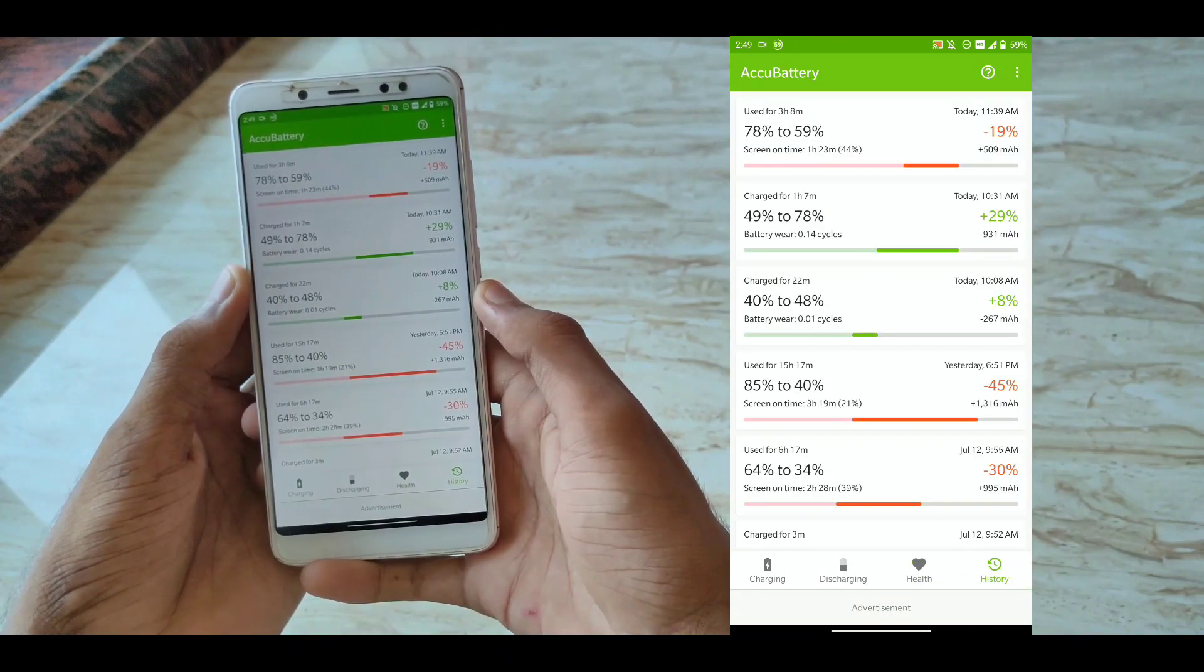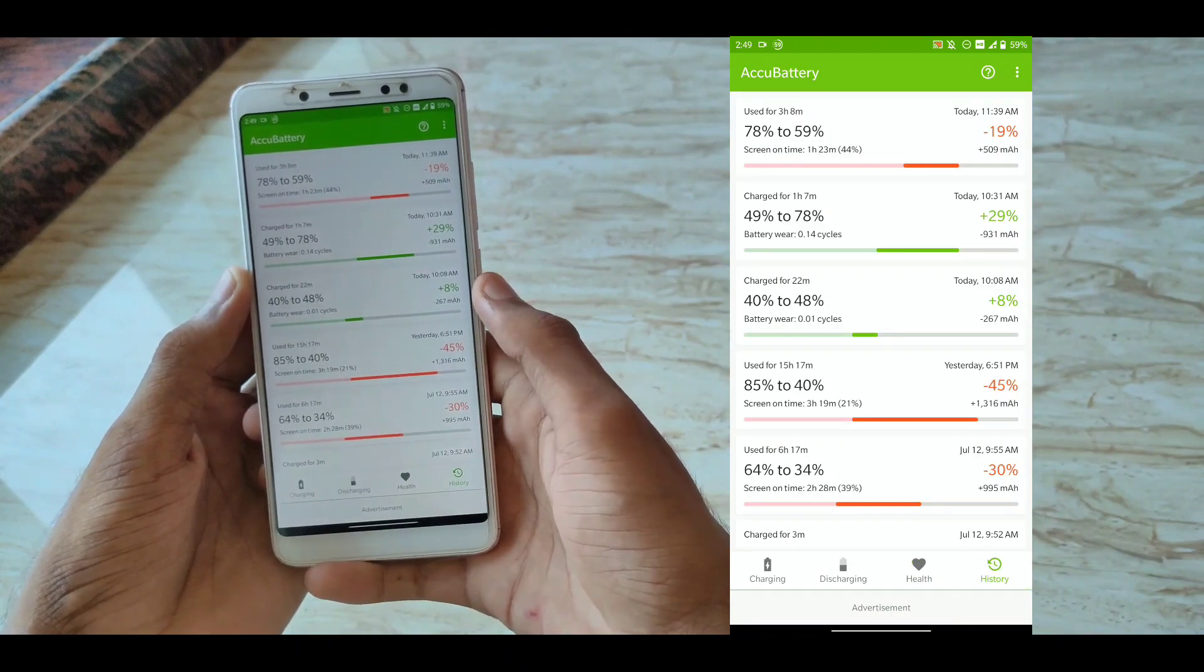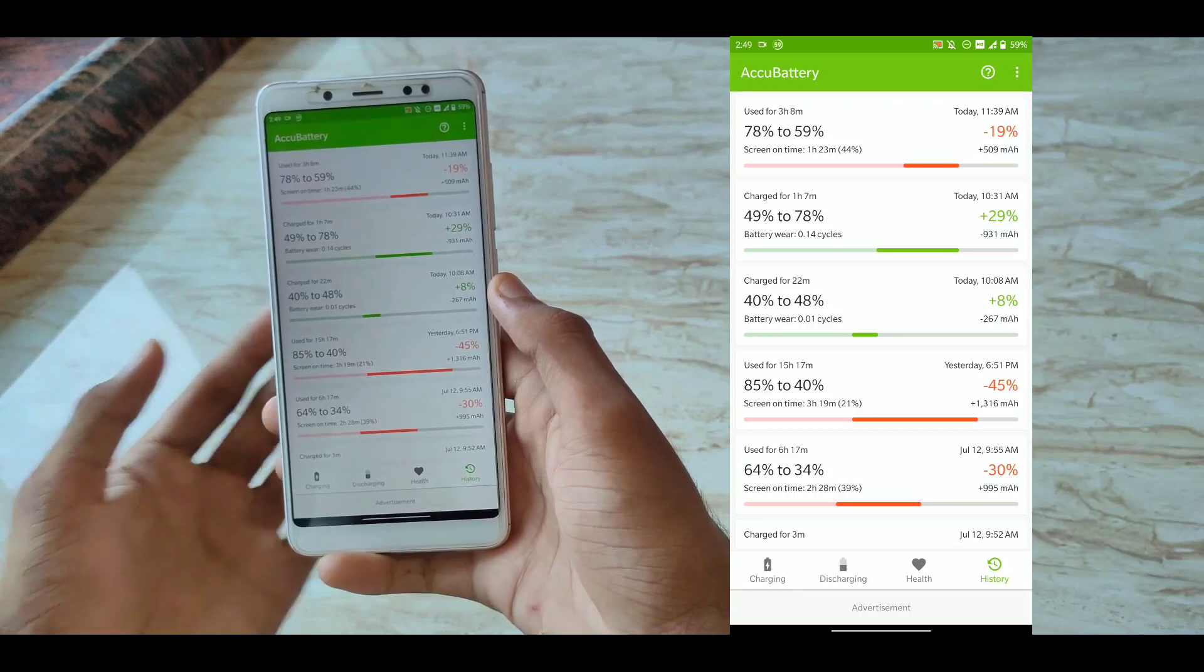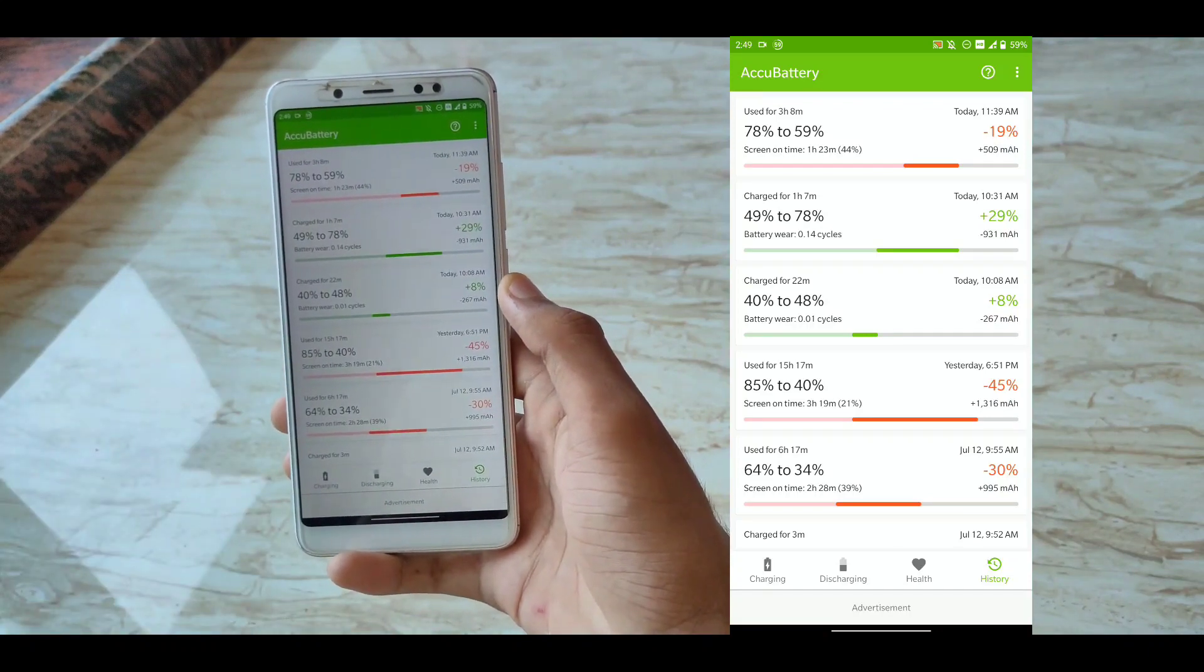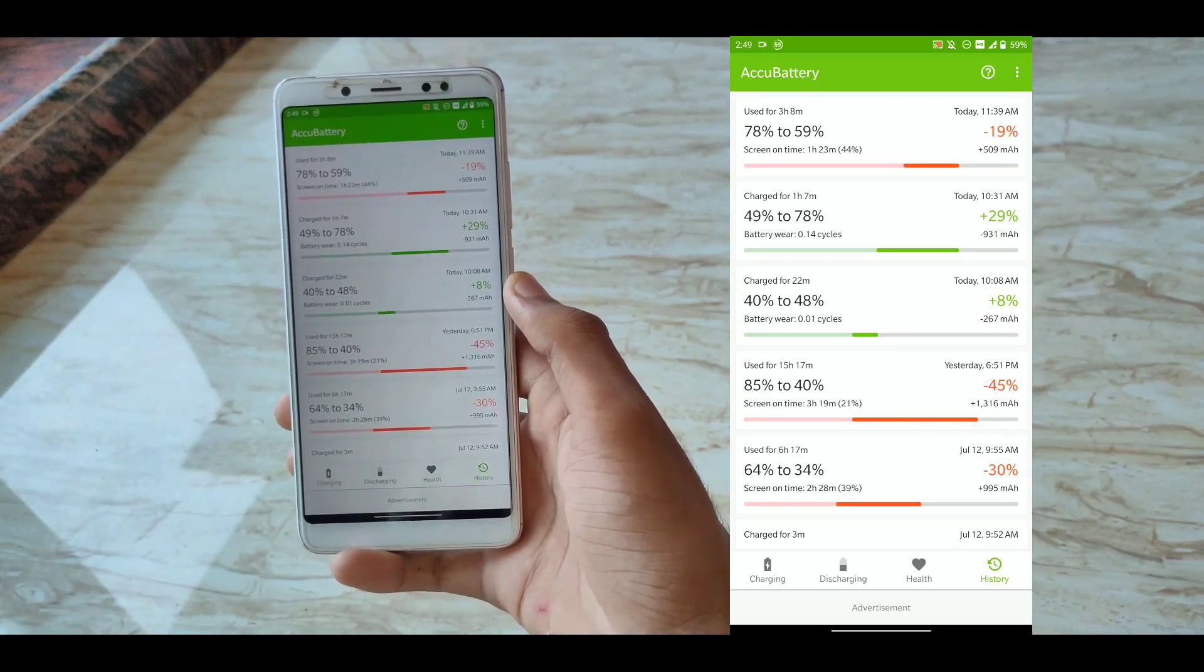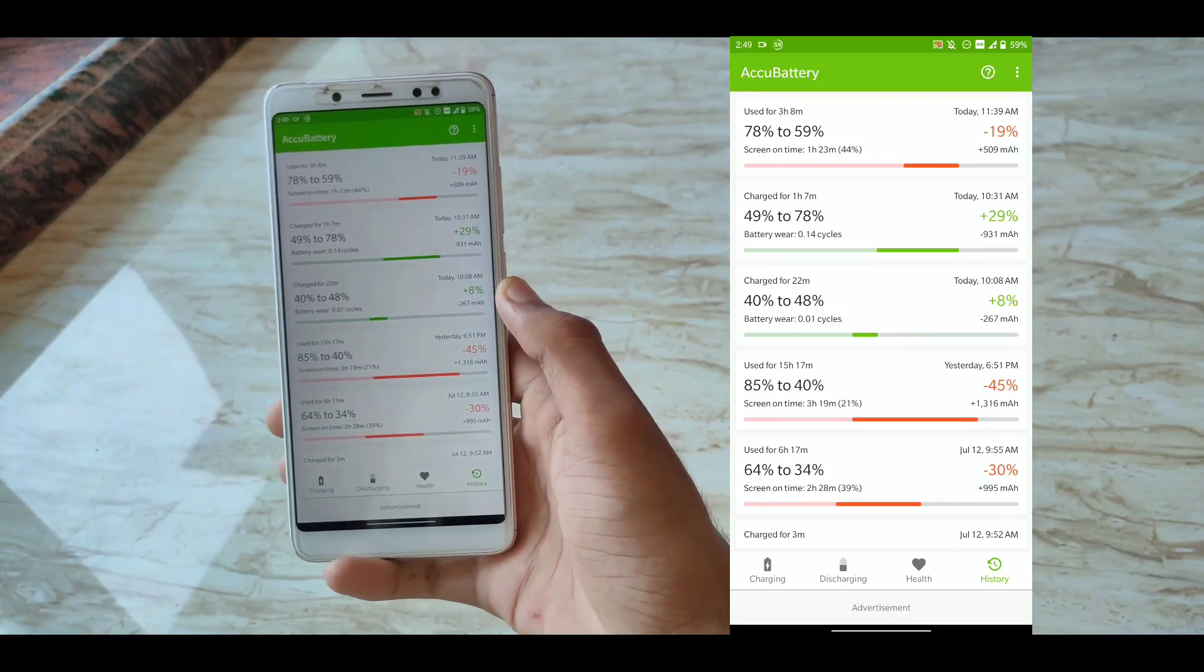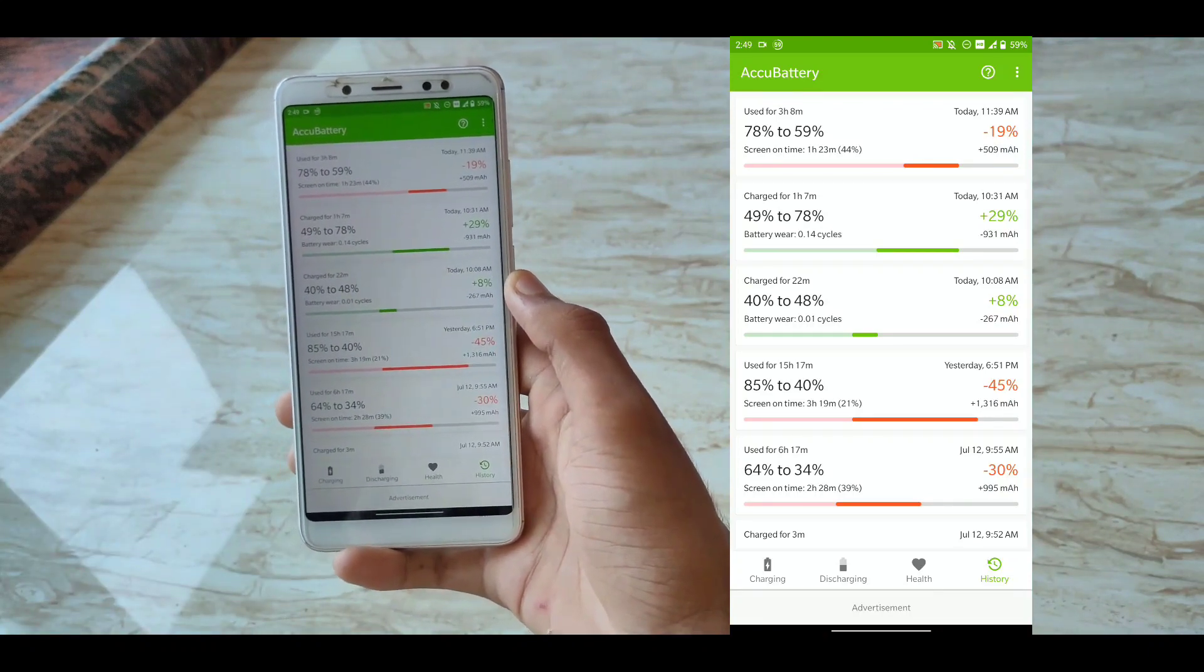This tab is my favorite history tab. I use many custom ROMs, so this is the tab I use every time to see how much screen on time I am getting.